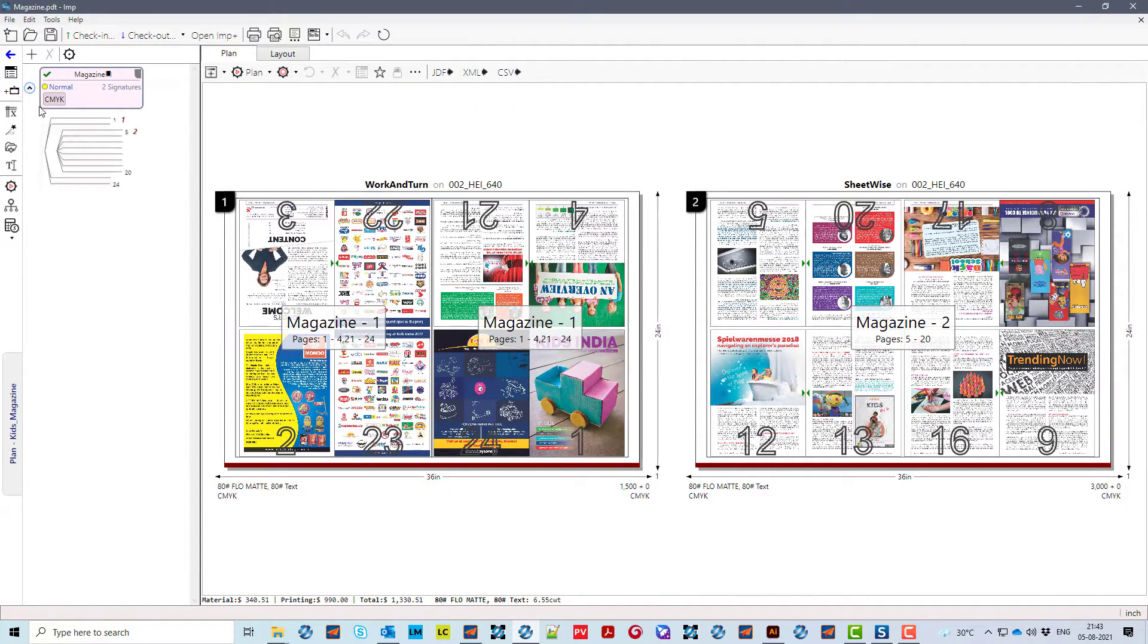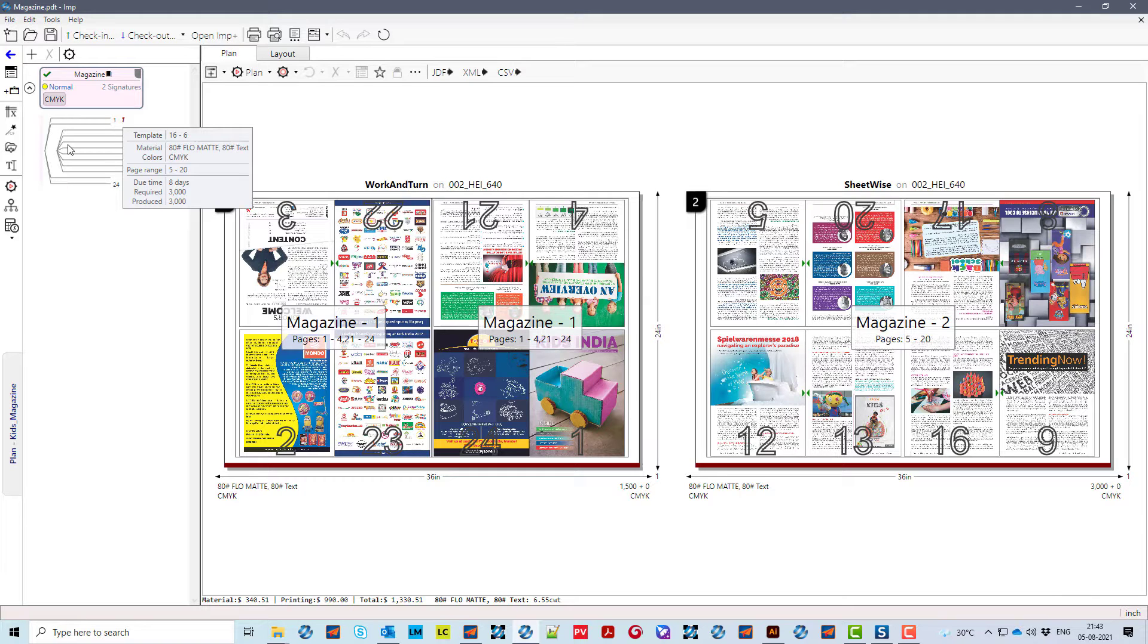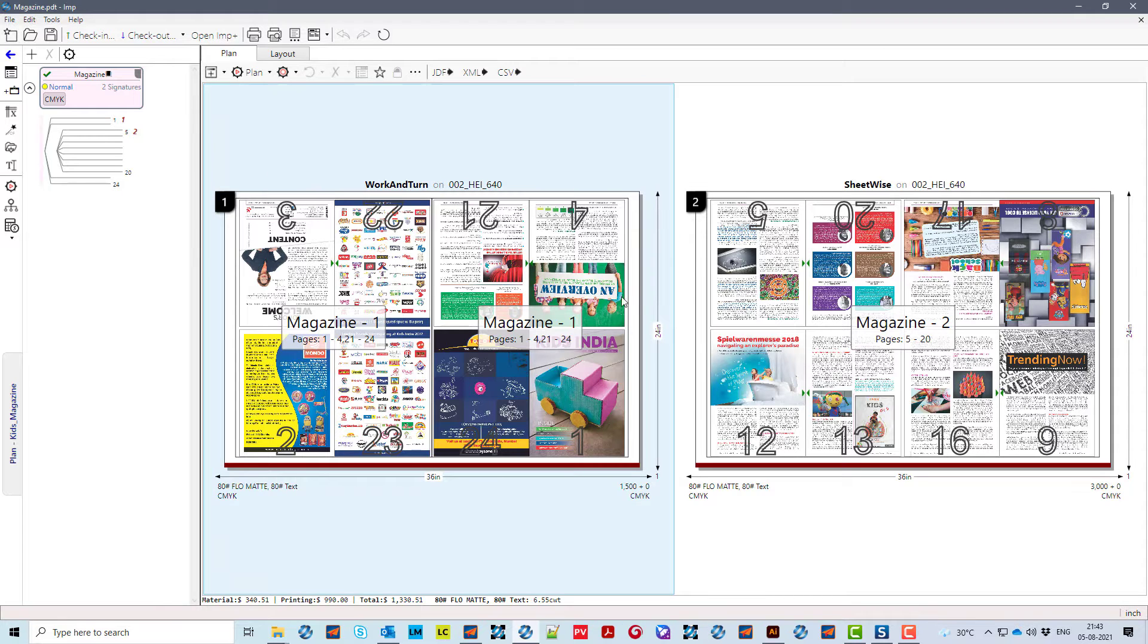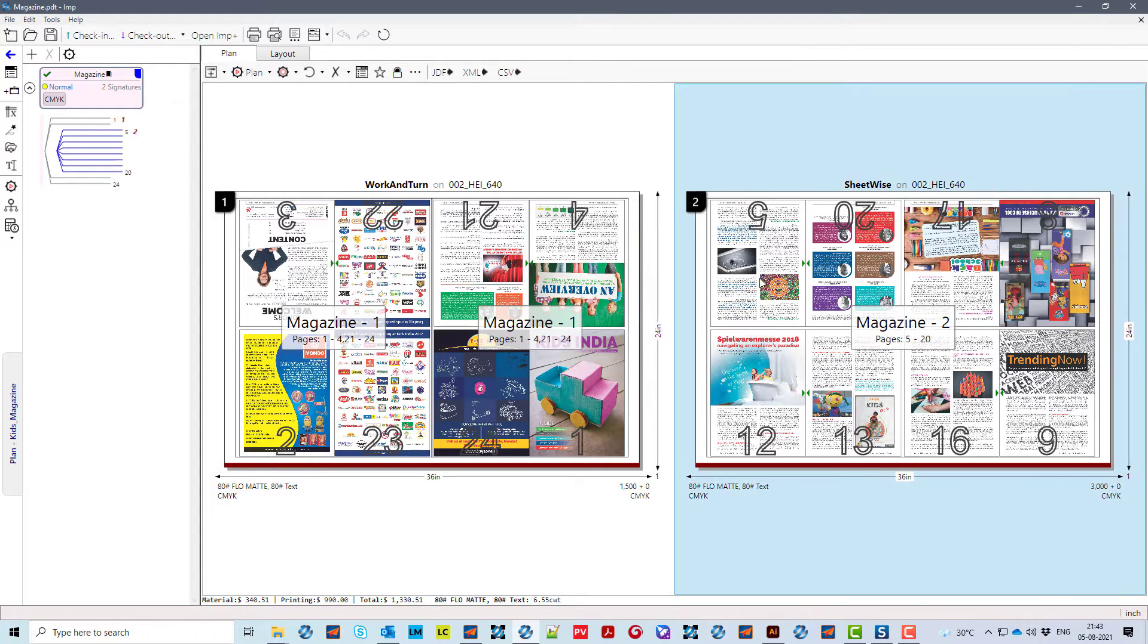For 3,000 copies, it selected a 16-page and an 8-page folding template, assembled signatures in correct order, and selected sheet size with least wastage.